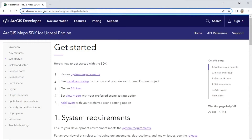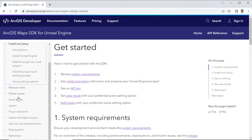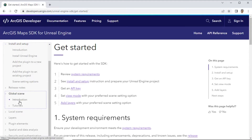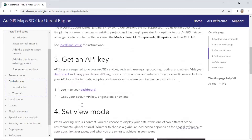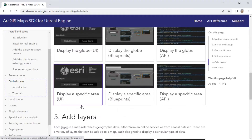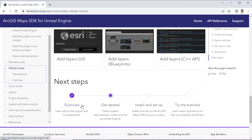This is the ArcGIS developer website. You can see step by step how to use the plugin, from the setup, installation, getting an API key, making a scene, and there are some tutorials inside.